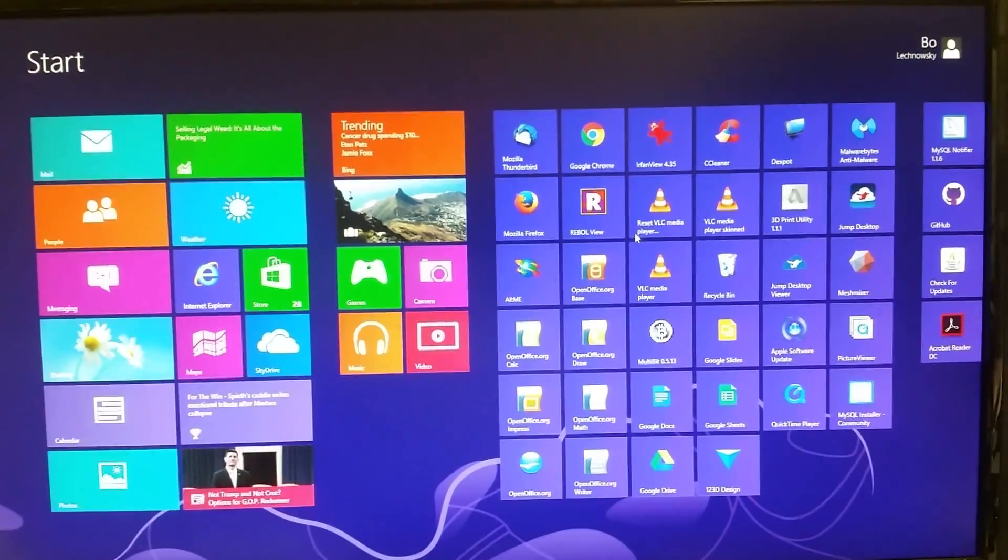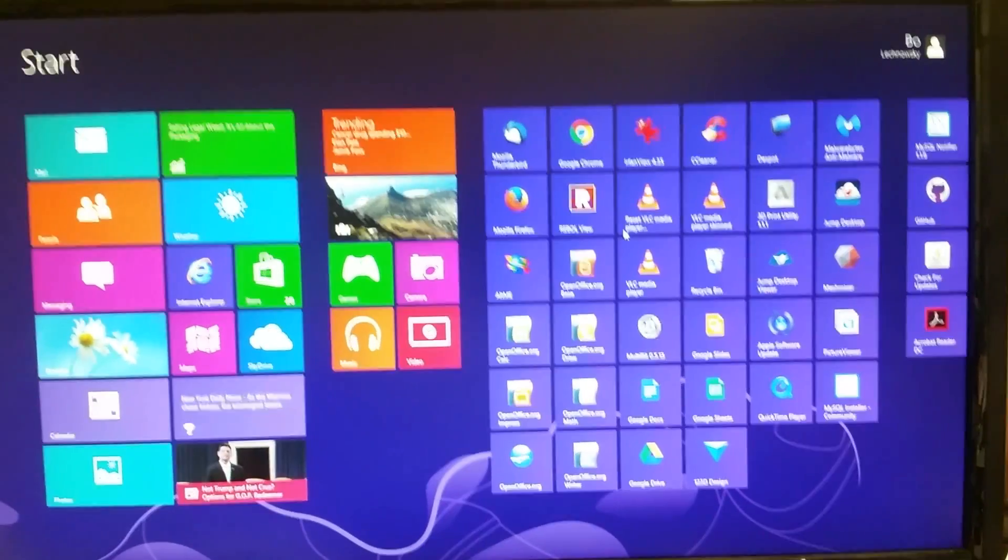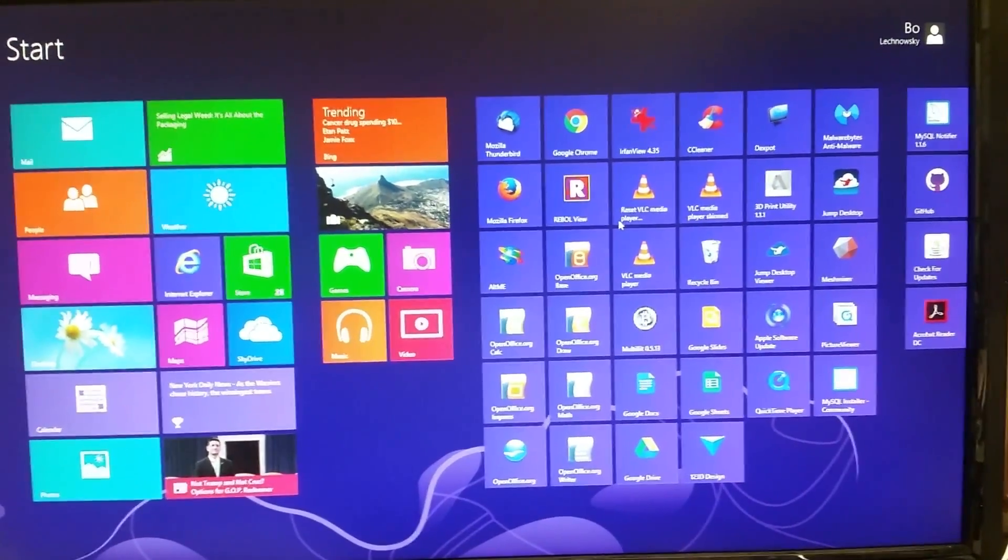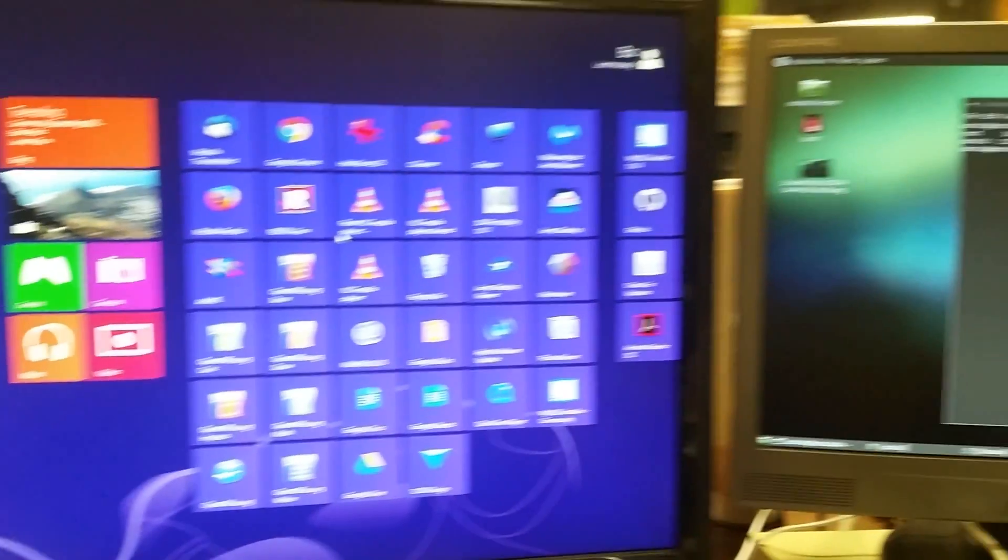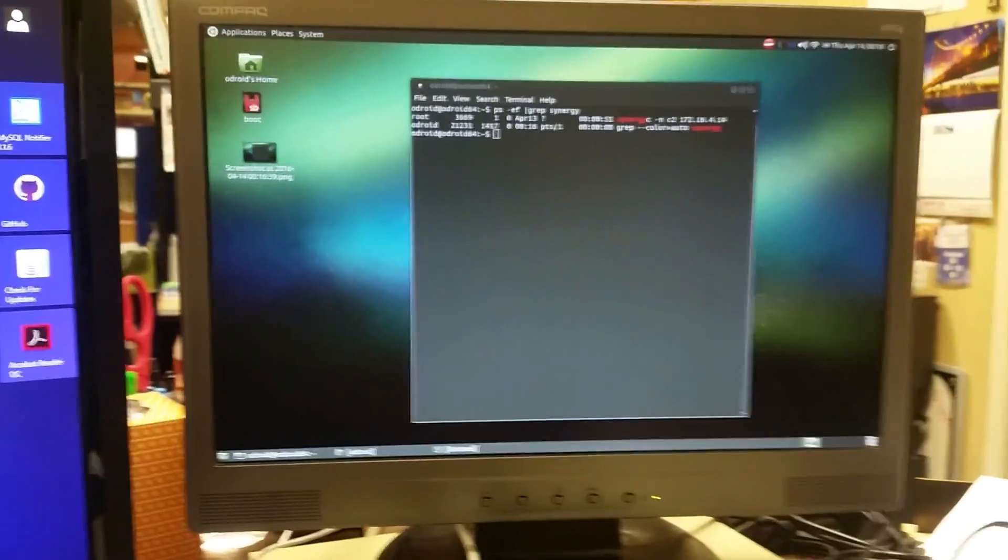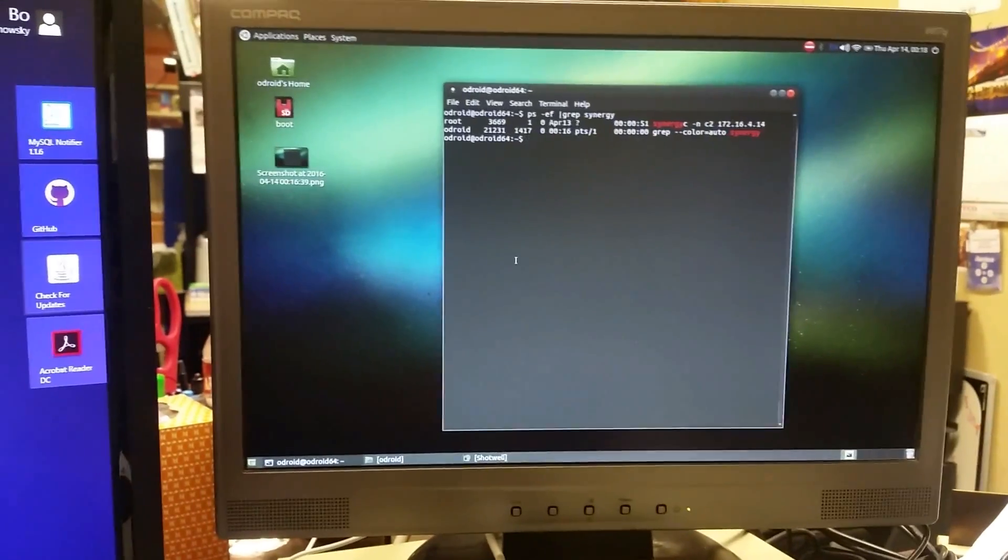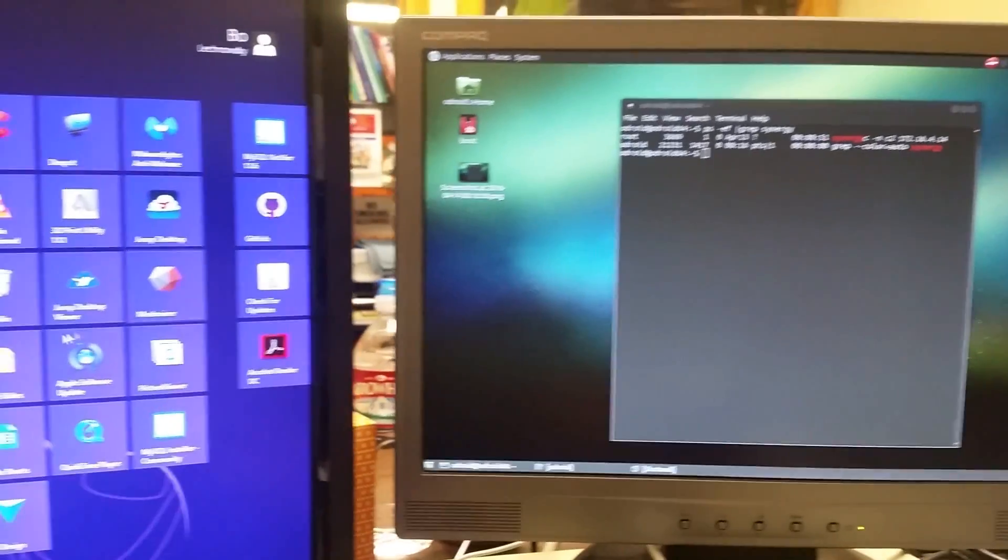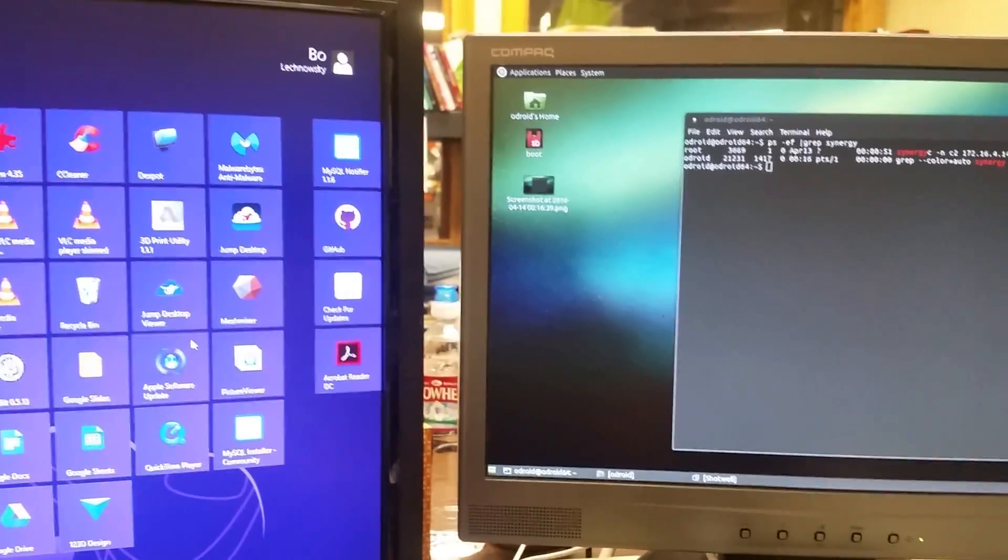All right, here's a quick update of what I've been working on. Here you've got Windows 8 and here you have Ubuntu 10. Oh, what did I just do? I just moved my mouse from Windows to Ubuntu.